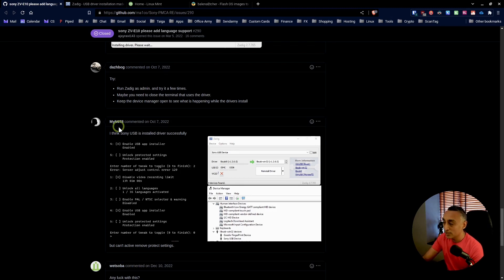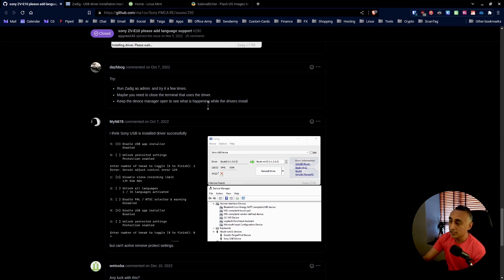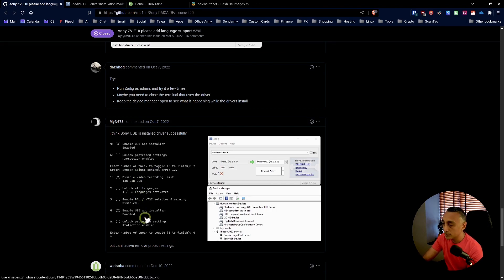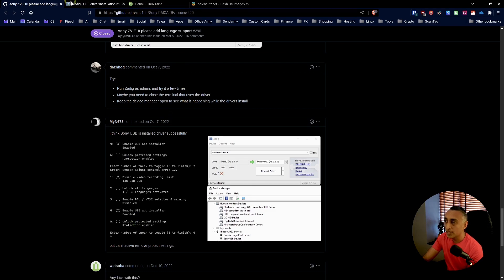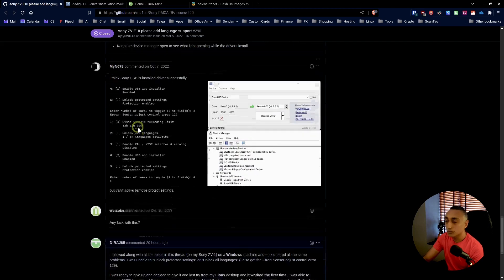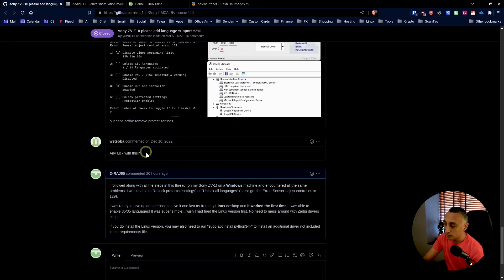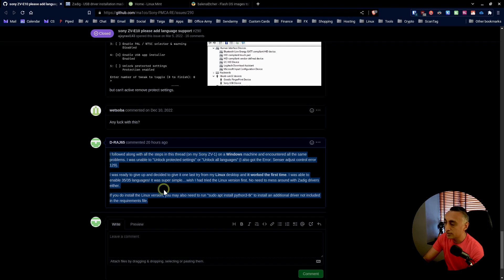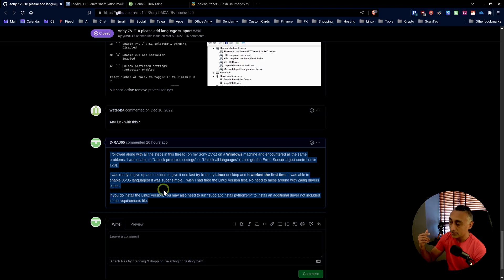If you have been trying to get your ZV1 or ZV-E10 unlocked and encountering similar problems — not able to unlock the protection enabled setting, or having trouble with the Zadig driver — forget about all that and just go for the Linux version. I even posted about this, but I wanted to create a YouTube video because there's a higher chance someone will come across this video and it can help them.